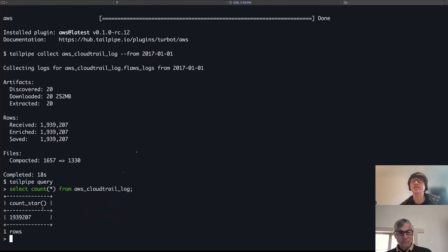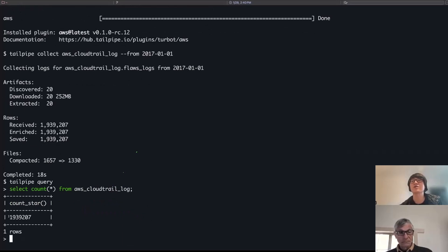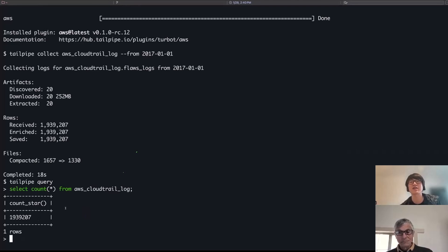So using SQL, like you mentioned, I can go ahead and just run a really simple count. And from here, I can see I have 1.9 million rows that I was able to collect from my files.